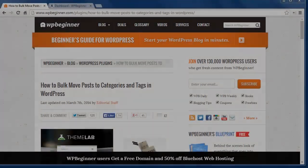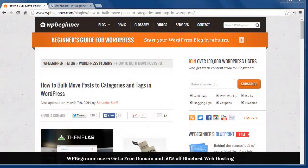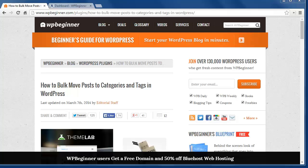Hello and welcome to WPBeginner.com. Today I'll show you how to bulk move posts to certain categories and tags in WordPress.